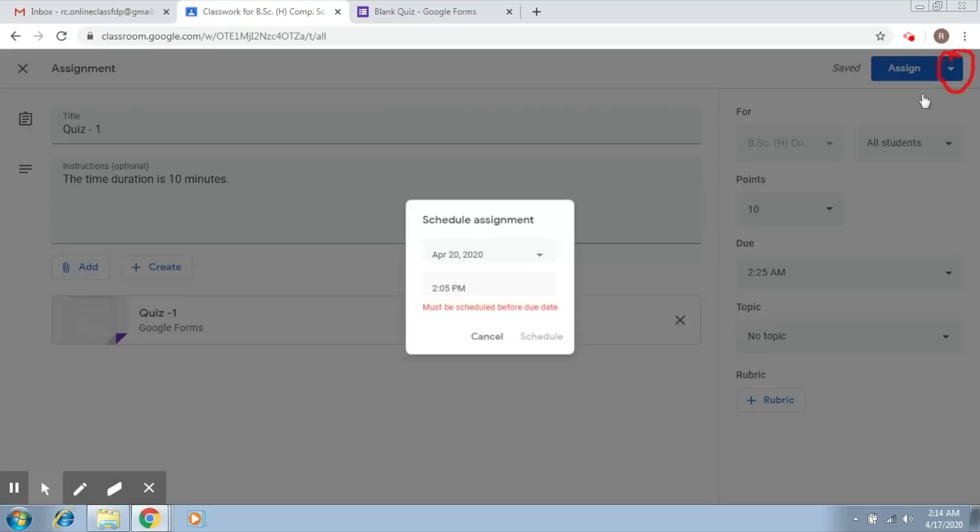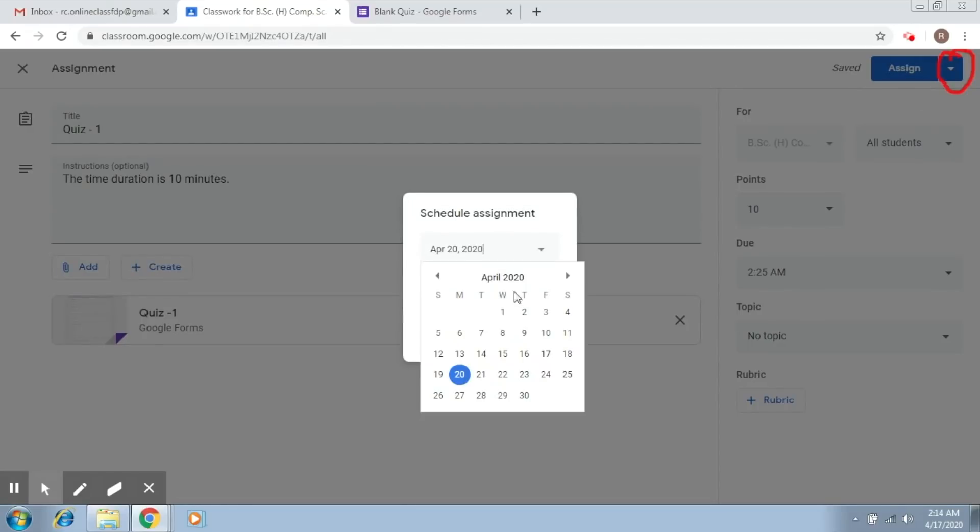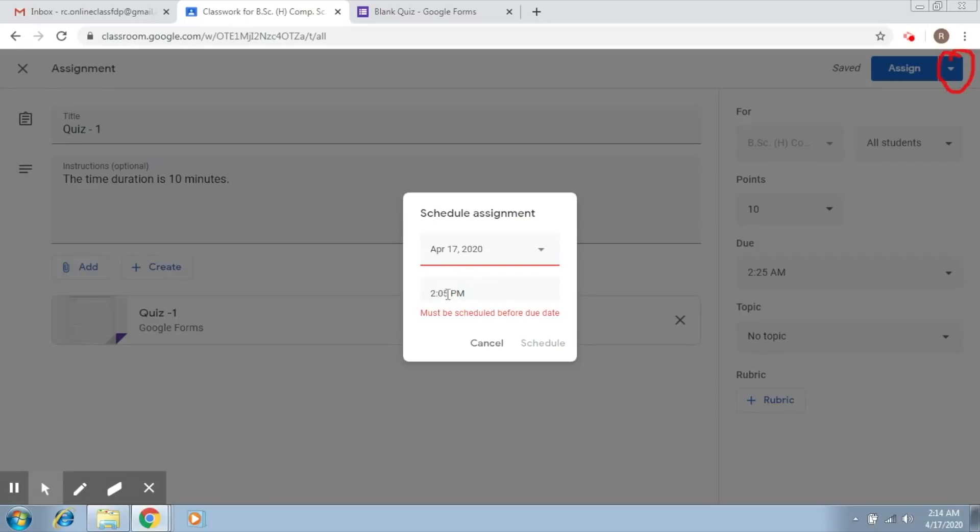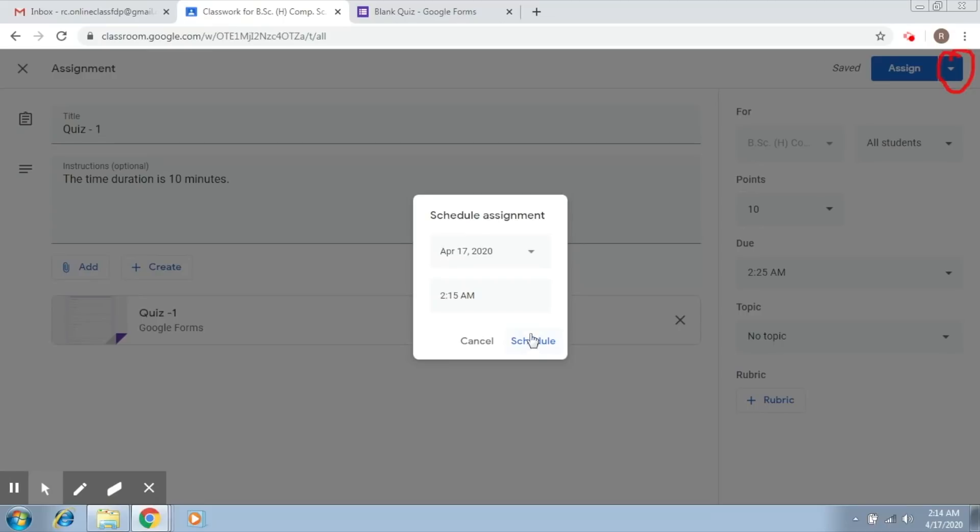And I click on schedule, and now I assign today's day and I assign the time. So let's say just in time, I would like it to be at 2:15 AM, and I click on schedule.